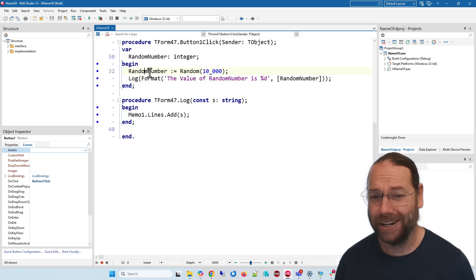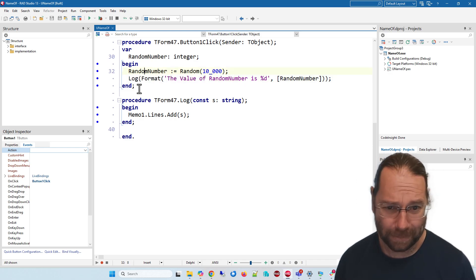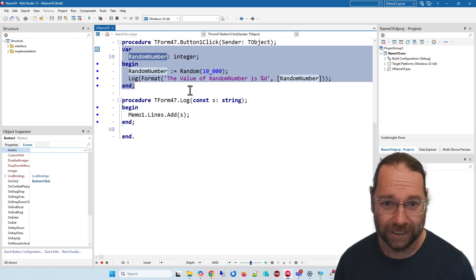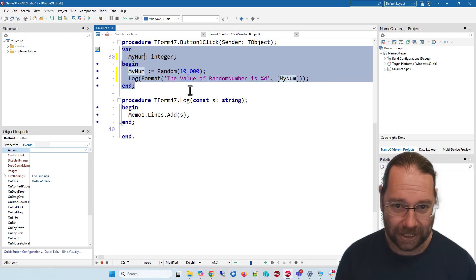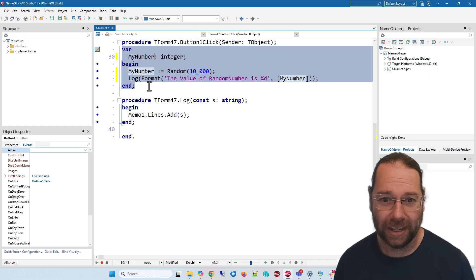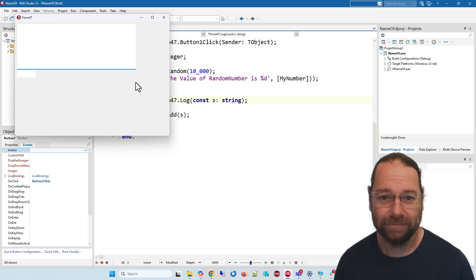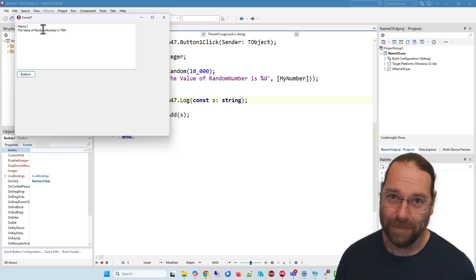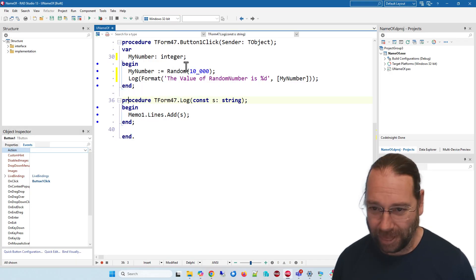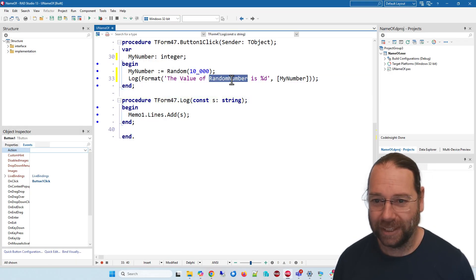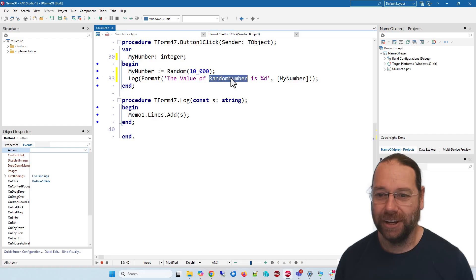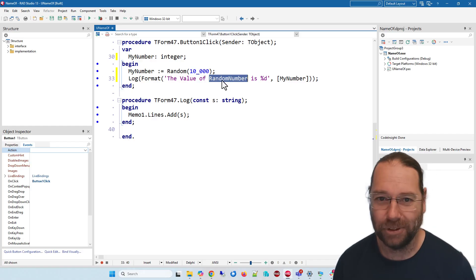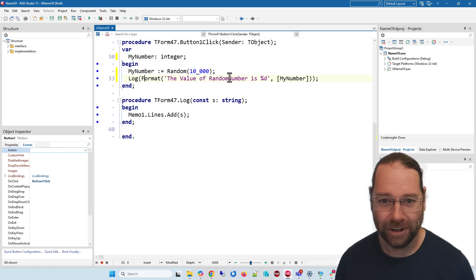refactor this - I don't want to call it random number. So I come in here and make this my number. And of course now when I run it we have the value of random number, so that refactoring hasn't updated our string because random number is part of a string. It's not an identifier of any kind, it's not our variable.